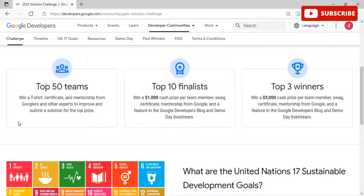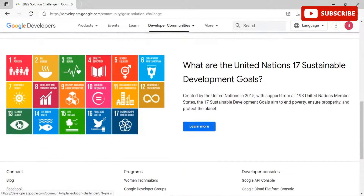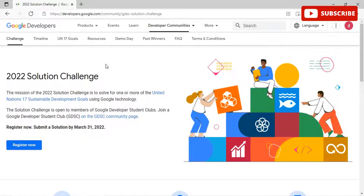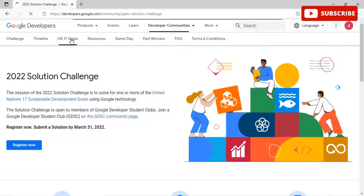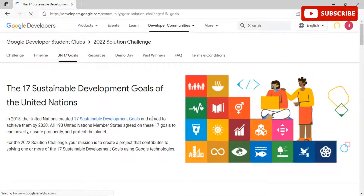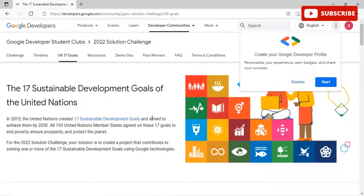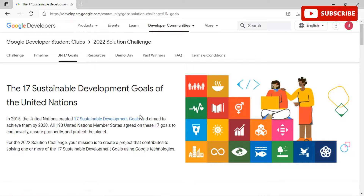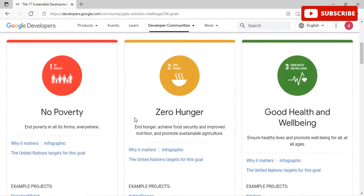If you are new to the Solution Challenge, it is an annual competition that invites university students to develop solutions for real-world problems using one or more Google products or platforms. This year, see how you can use Android, Firebase, TensorFlow, Google Cloud, Flutter, or any of your favorite Google technologies to promote employment, economic growth, and climate action.